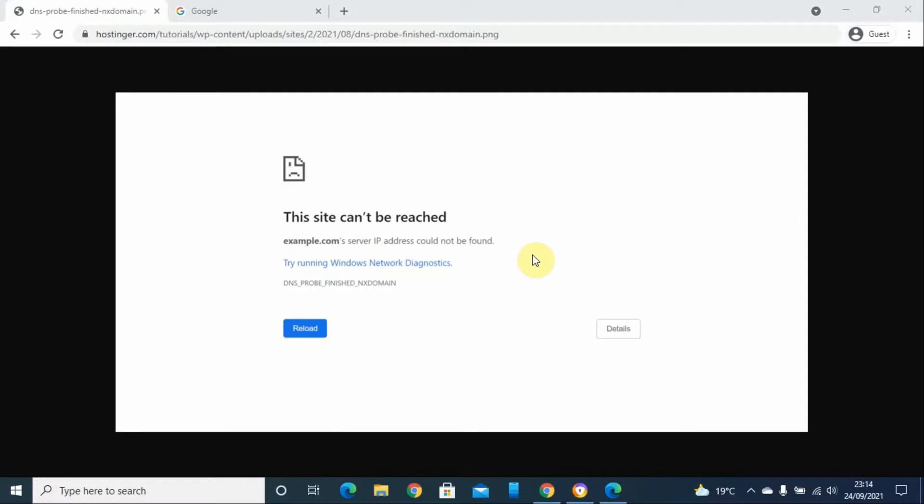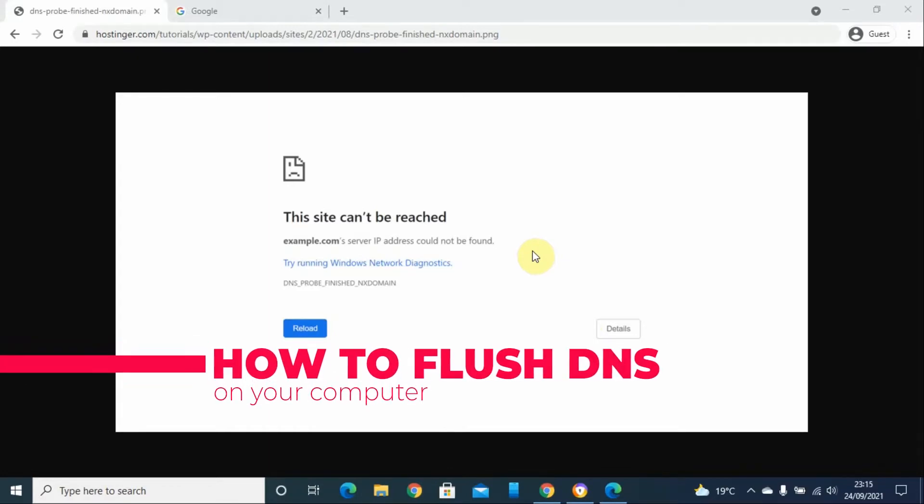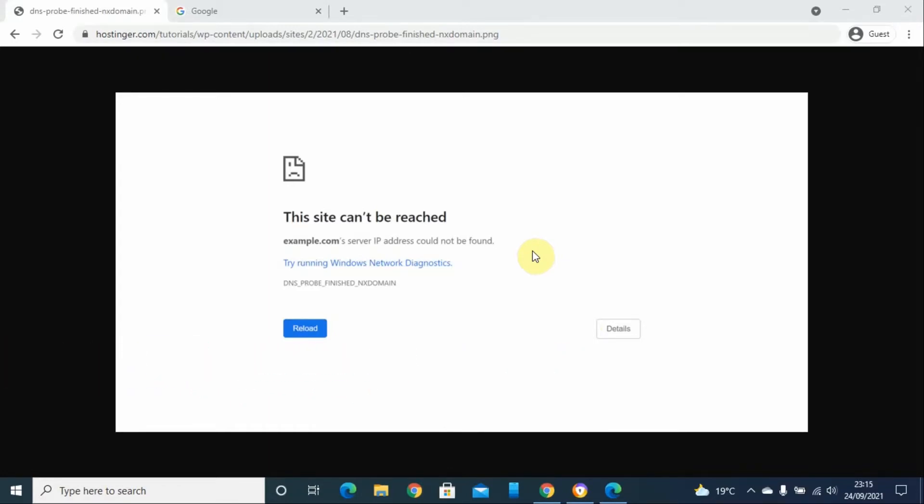Hello and welcome back to my YouTube channel, my name is Steven from SimpleTEQ. Today I'm going to show you how you can flush DNS on your Windows 10 machine. If you are having some difficulties accessing some sites...